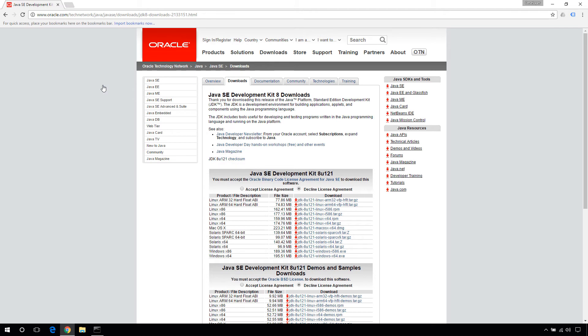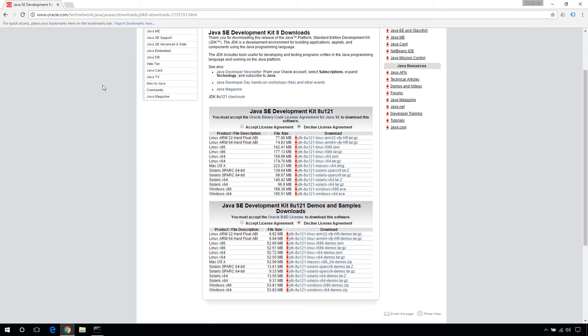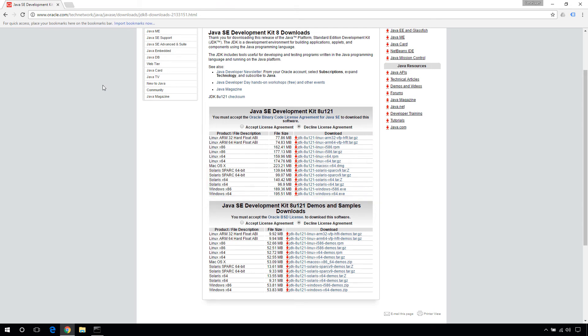Scroll down and look for the version specific to your operating system. Your operating system can be 32-bit or 64-bit.